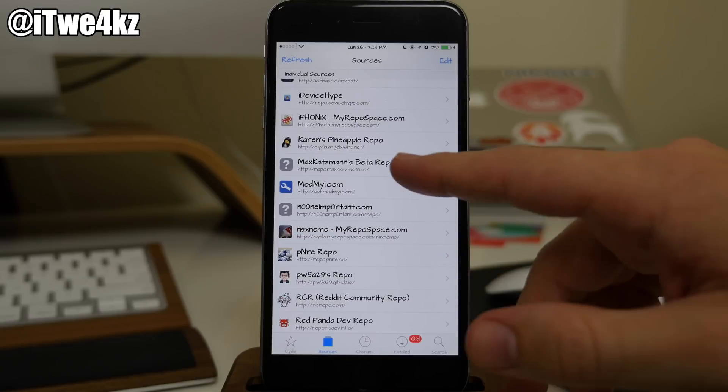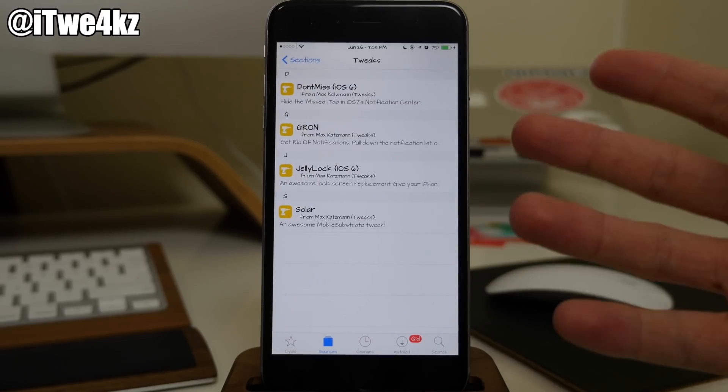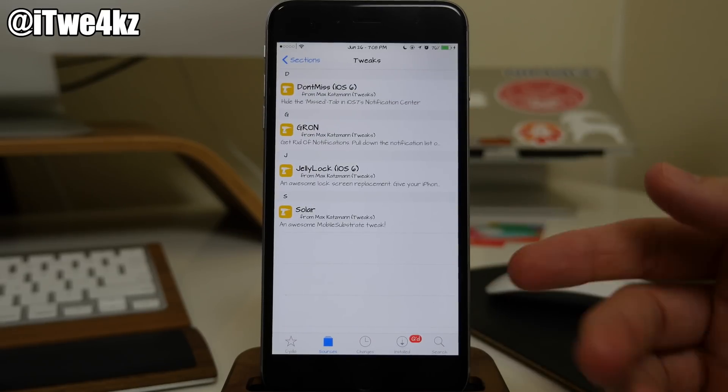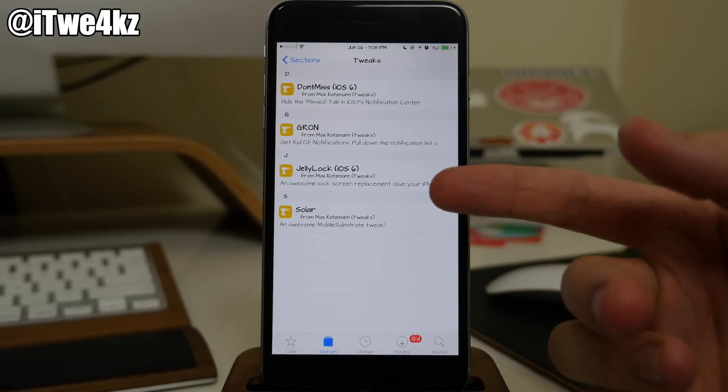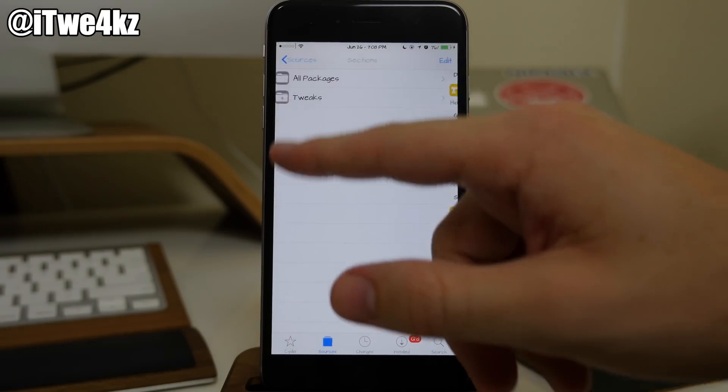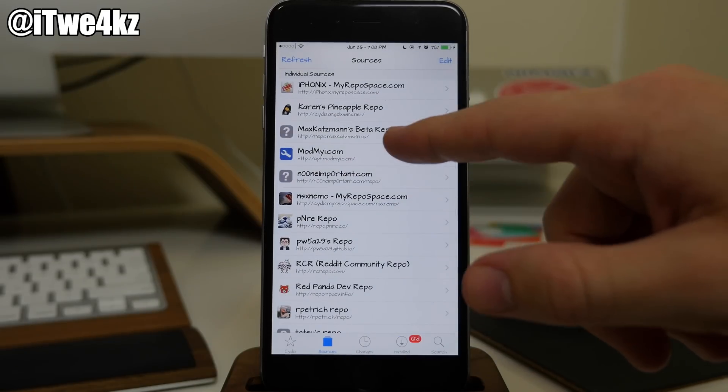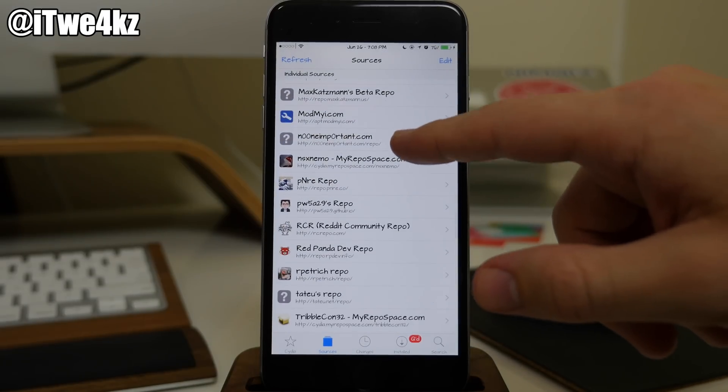And right here we have Mad Katzman's beta repo. So you guys have probably heard some of these tweaks like Solar or Jellylock right here. Coming back we also have Mod My Eye. You guys know that one.